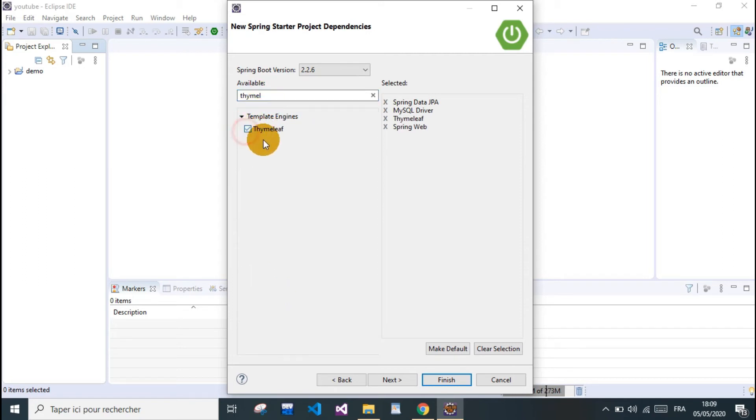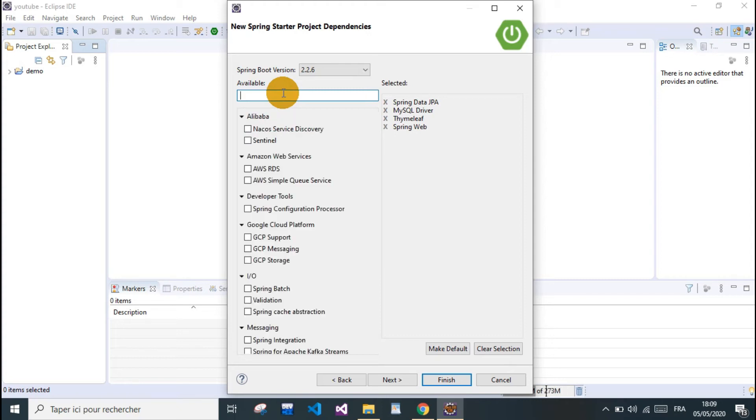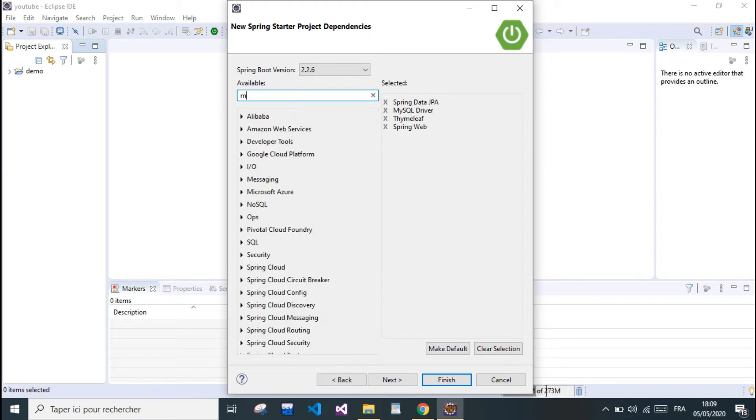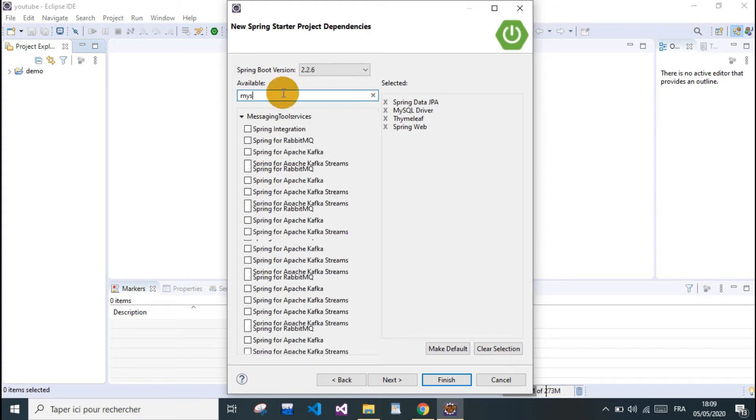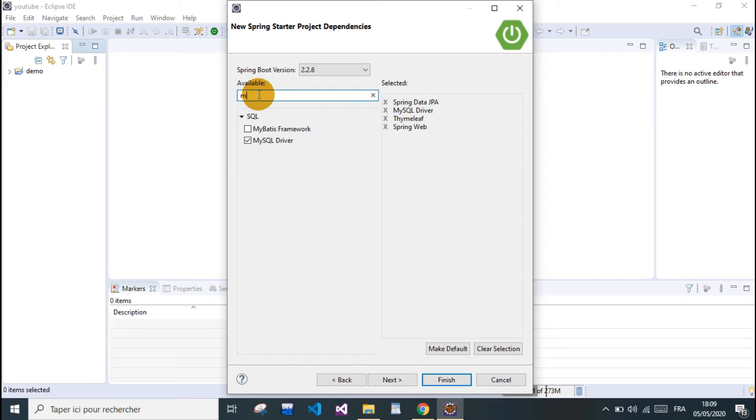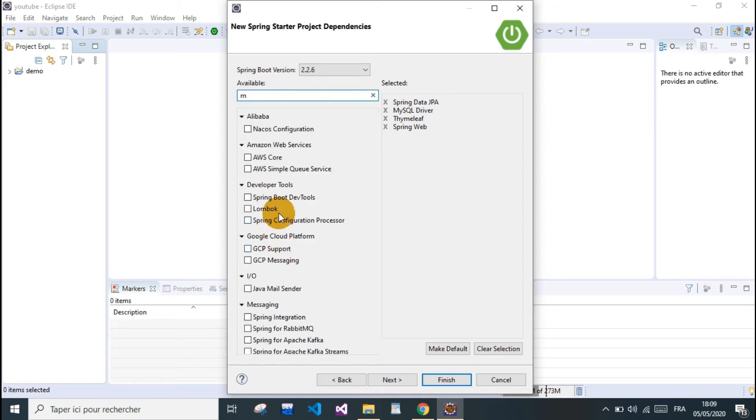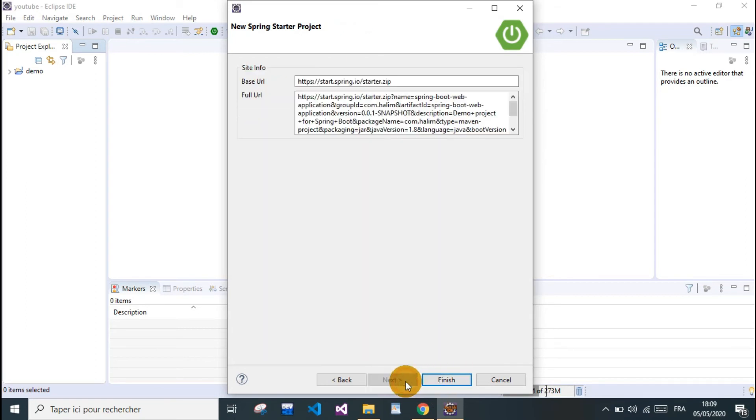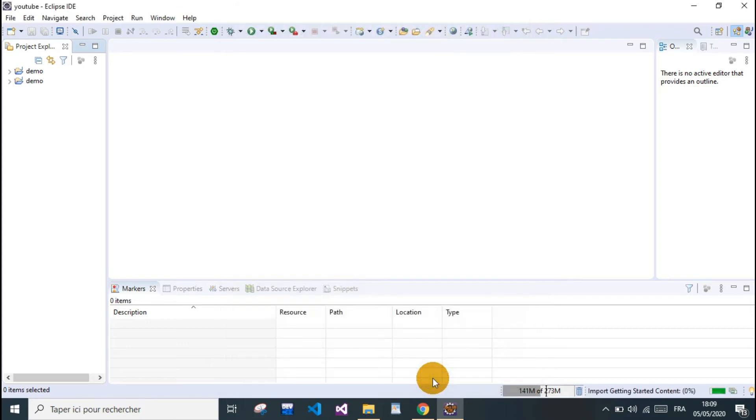What else we need? MySQL, is this the right one? That's all we need now. We click Finish and we wait until Eclipse fetches our project from the Spring Initializer website.